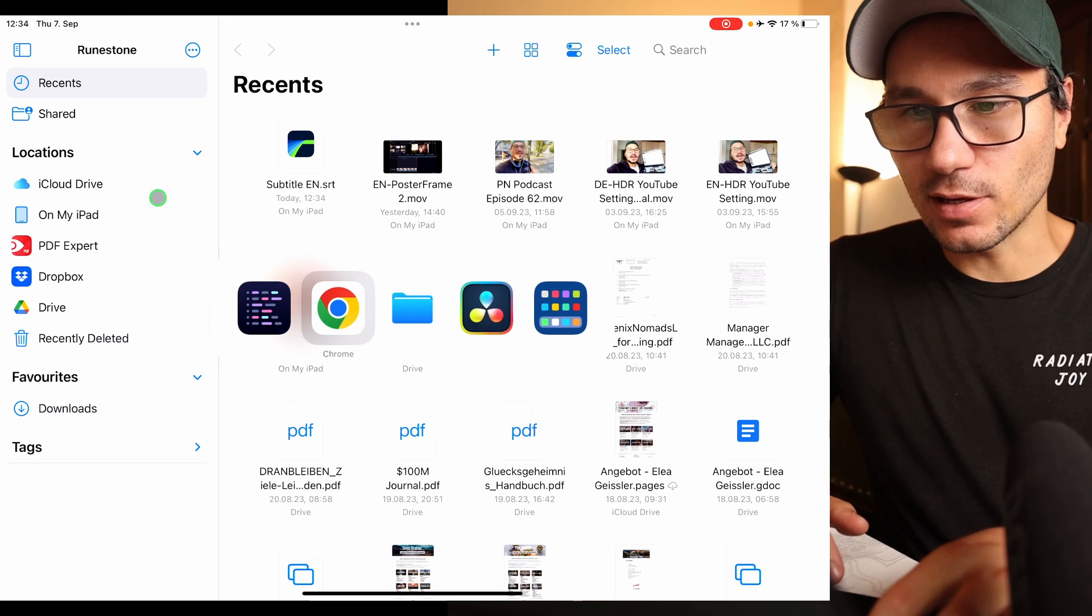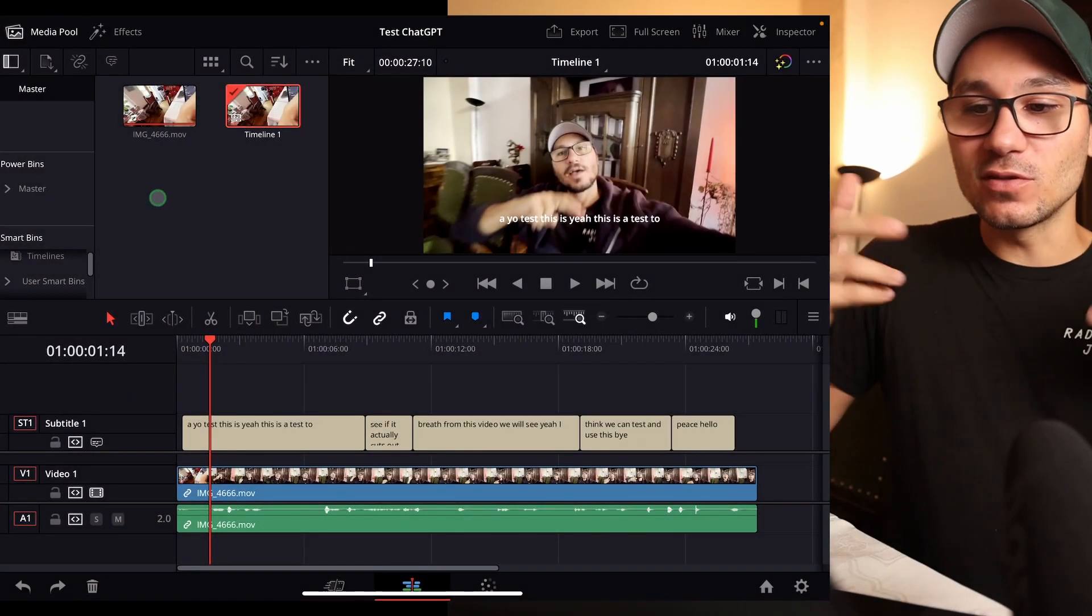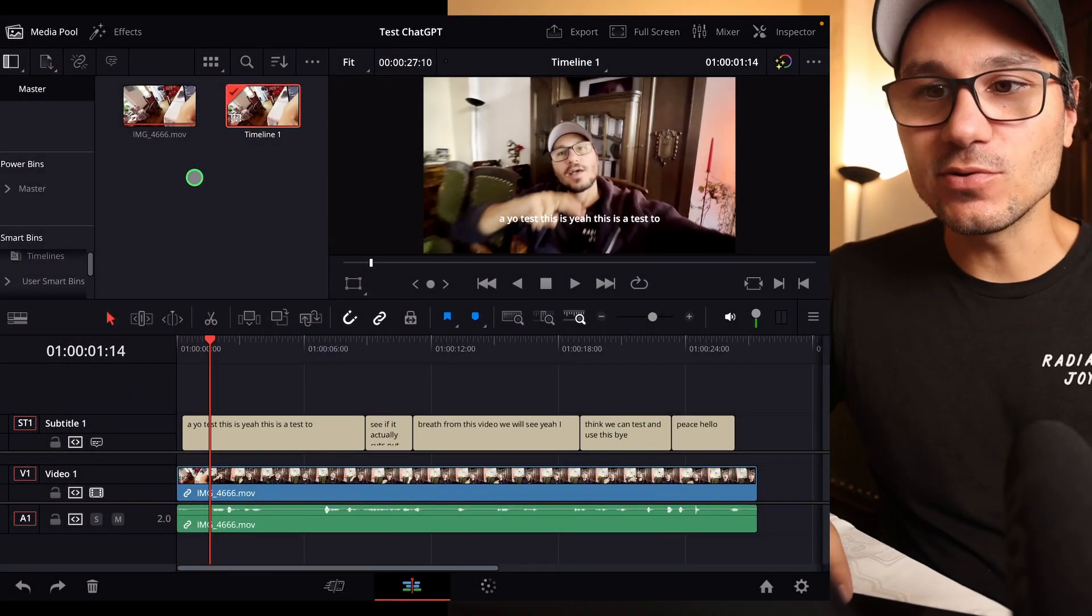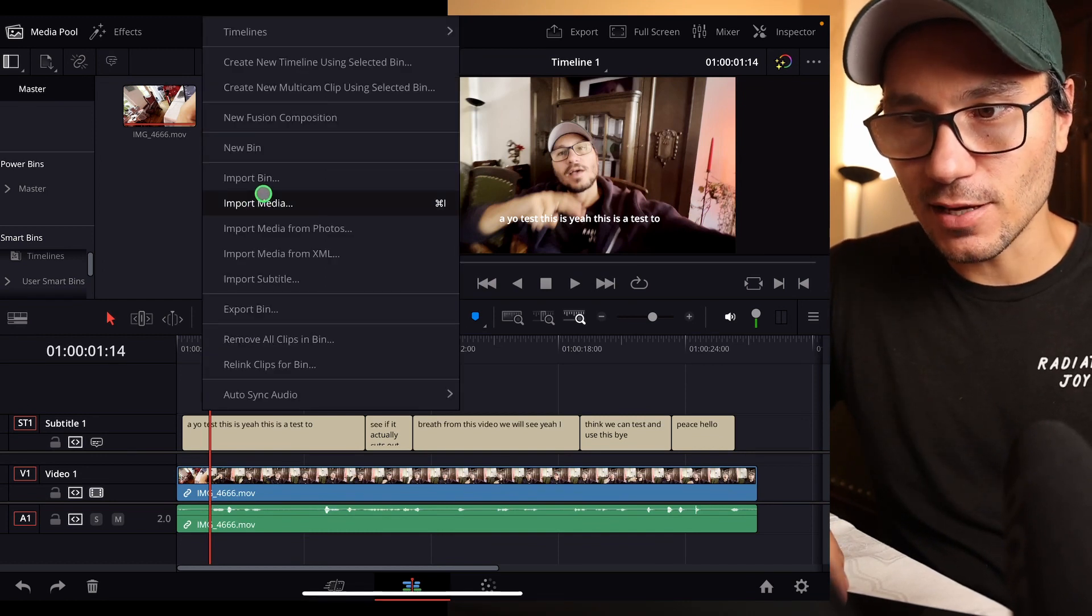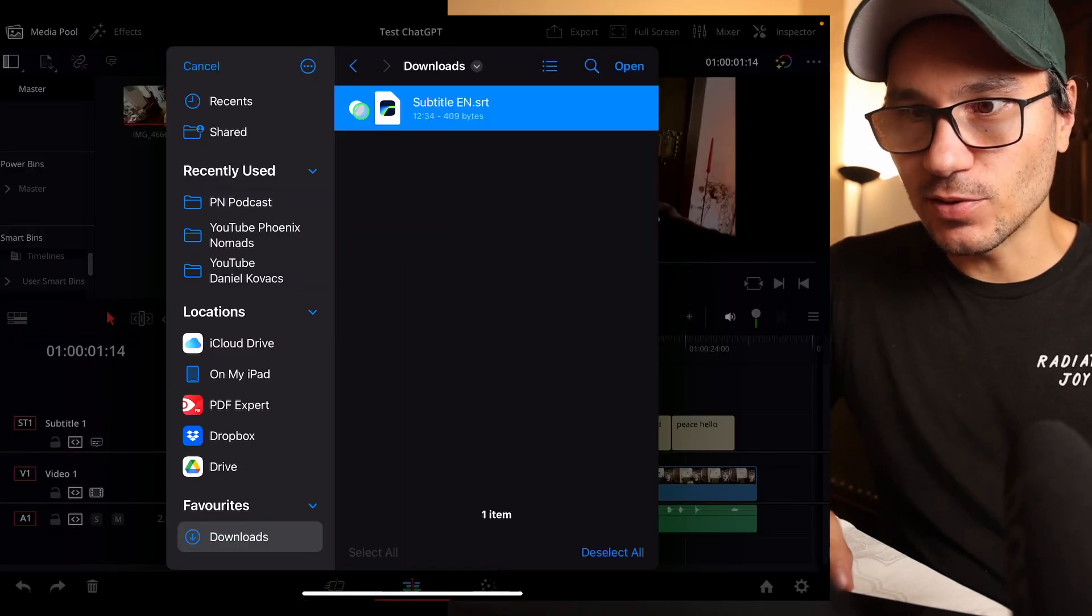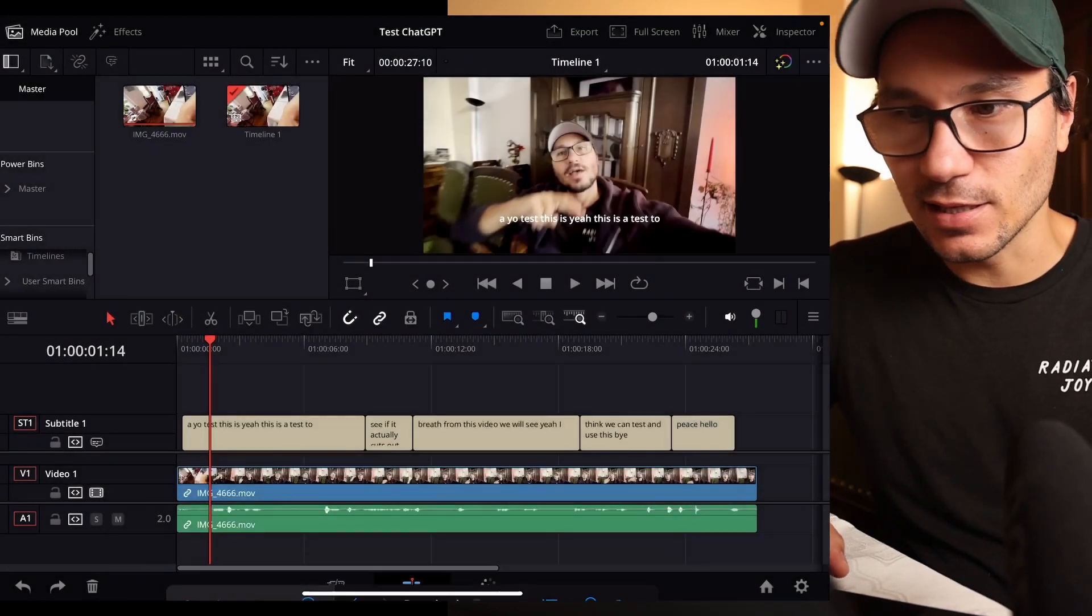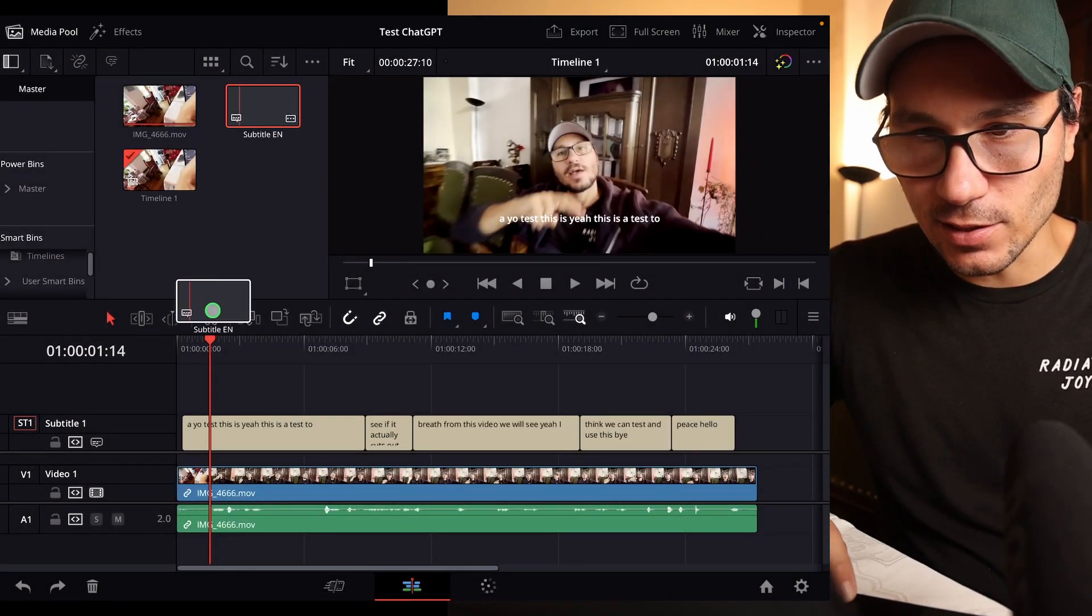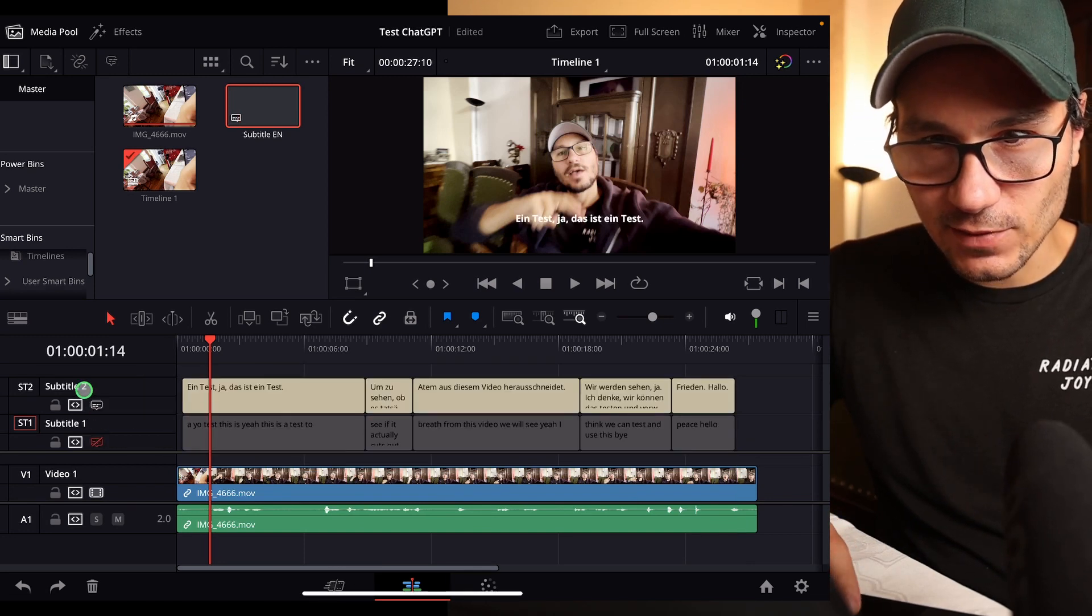And now when I'm coming back here to DaVinci Resolve on the iPad, what I can do is here in my media bin say import media. And now I come back here to my downloads and because I replaced this document, you can also save a new one like I said, I have this document, the subtitle now in here. I can drag and drop this down here, deactivate this one, activate the subtitle two.